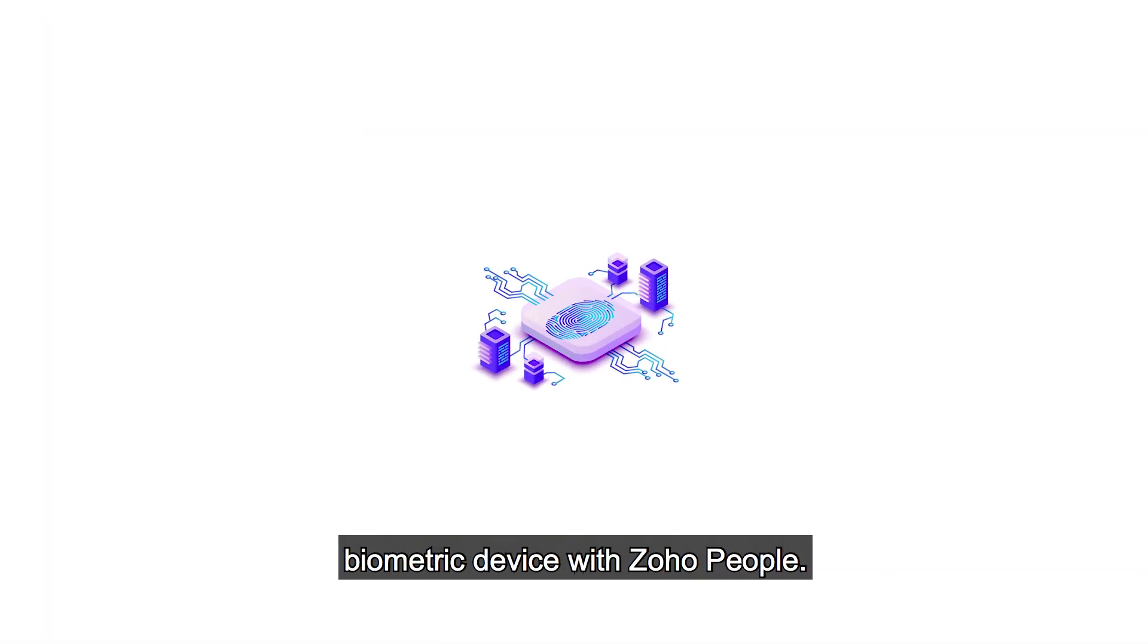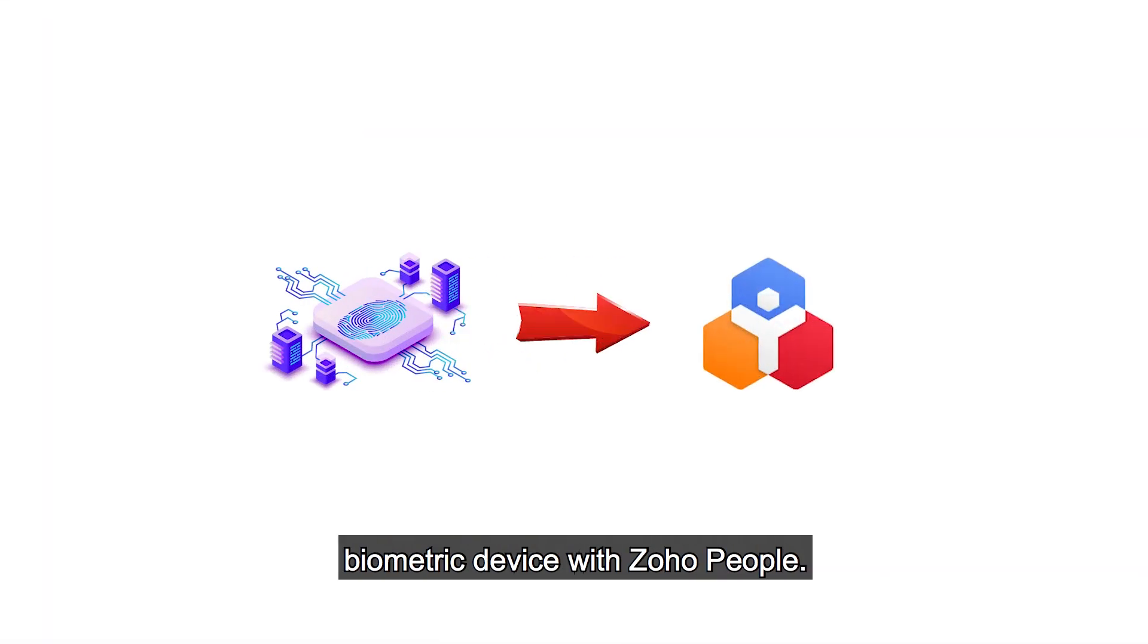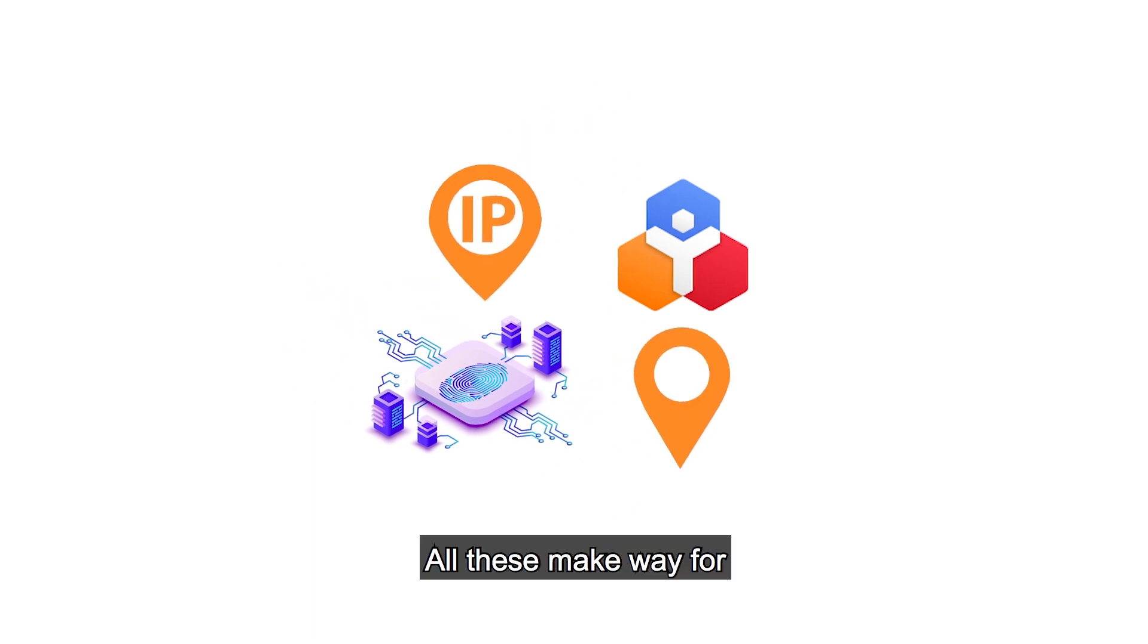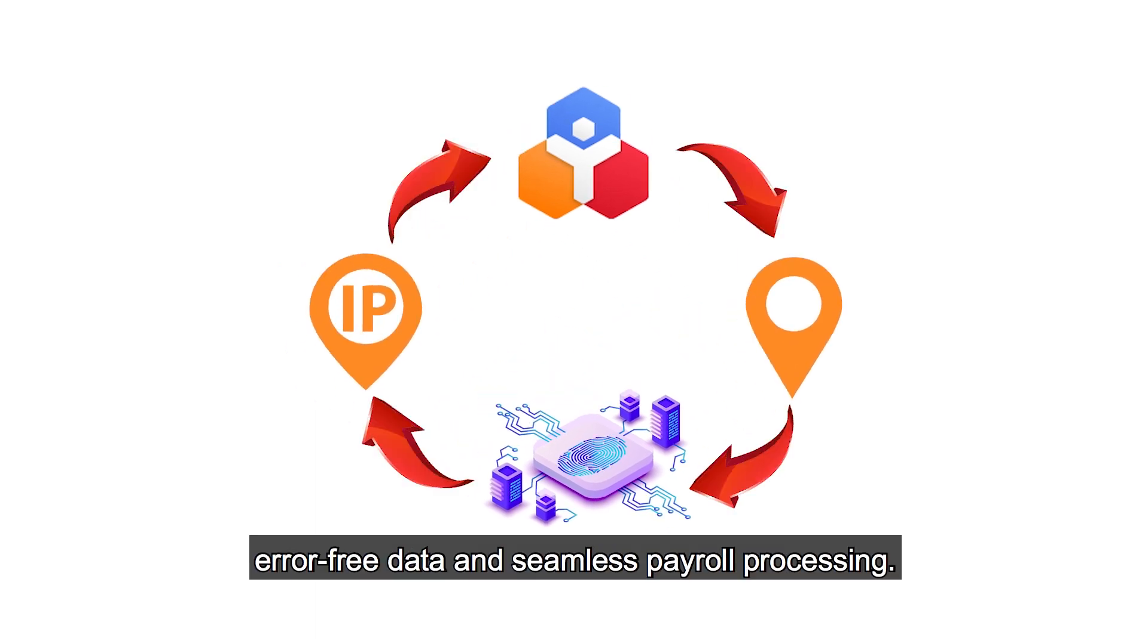You can even integrate your biometric device with Zoho People. All these make way for error-free data and seamless payroll processing.